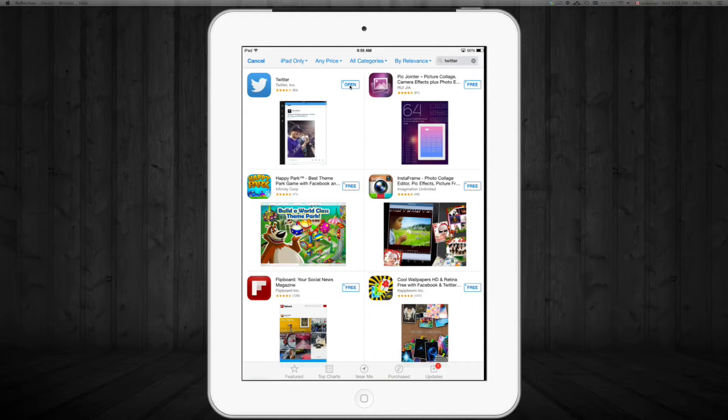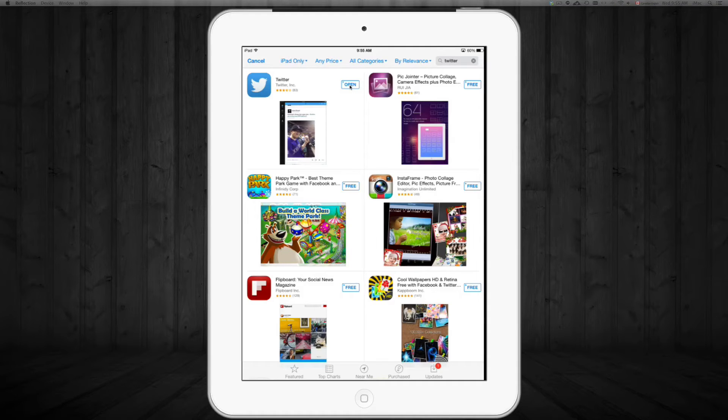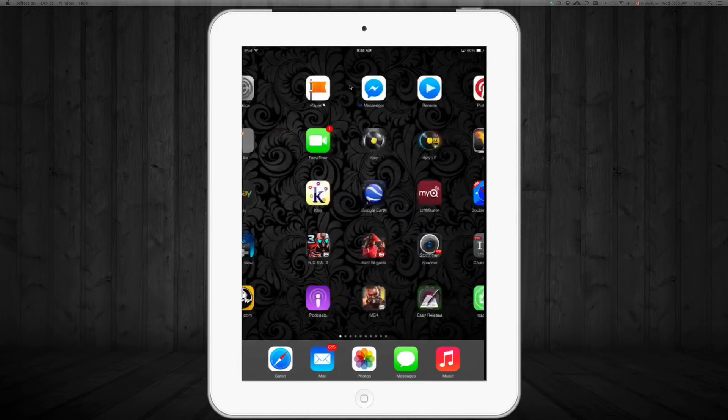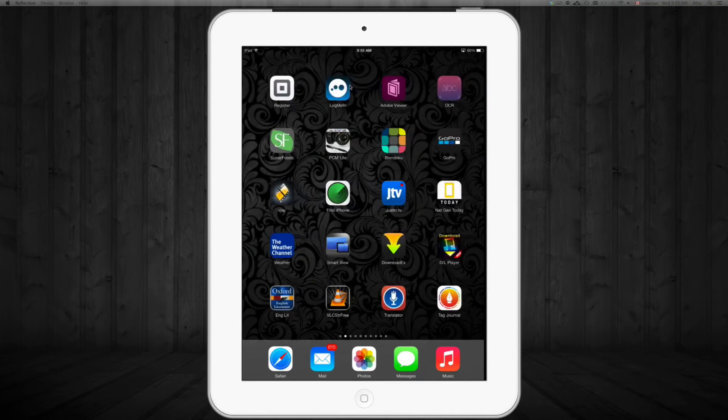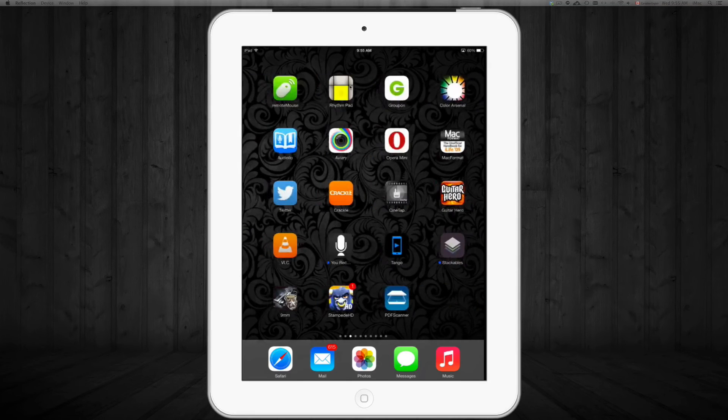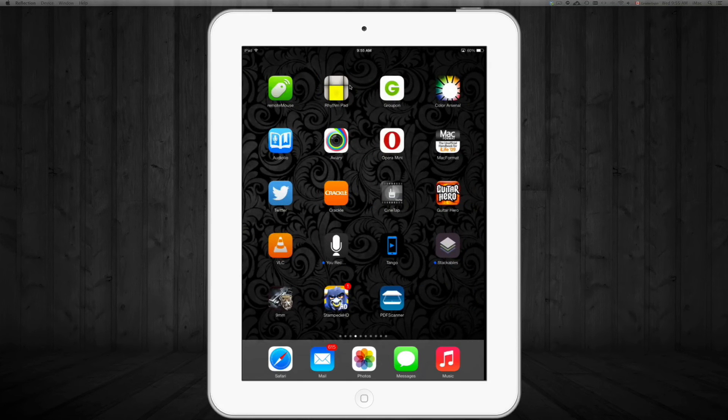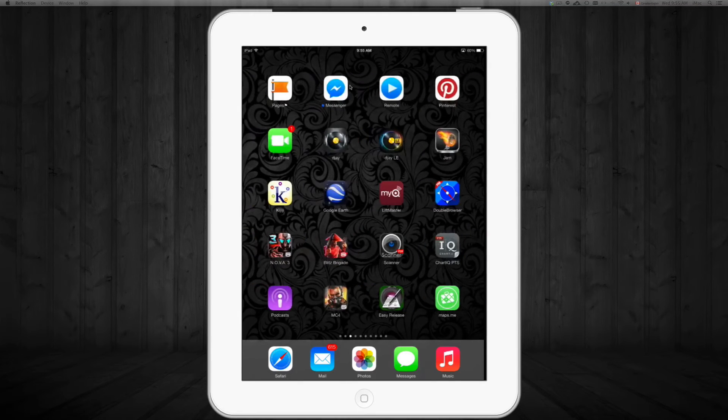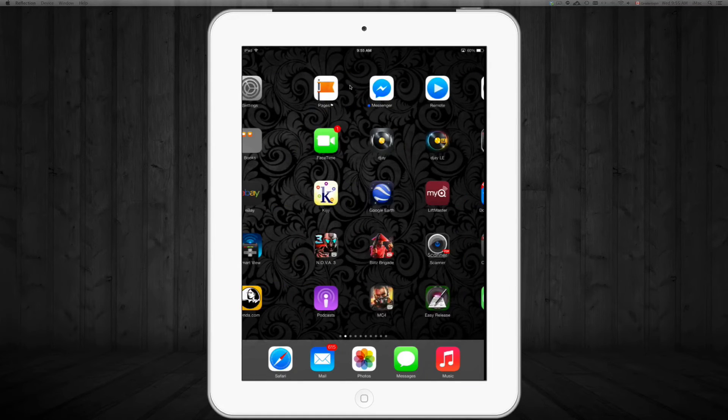So once you have that, you don't really have to open it from here. You can just search it up on your iPad or iPhone, iPod touch. Now if you have a lot of apps like me and you really can't find it because you have just too many.